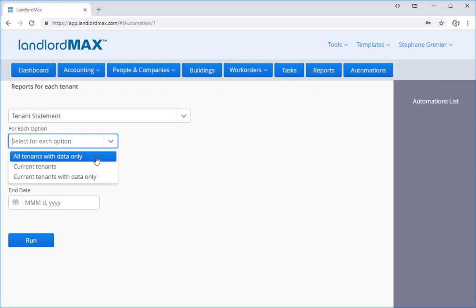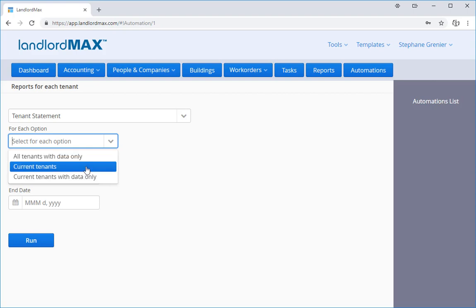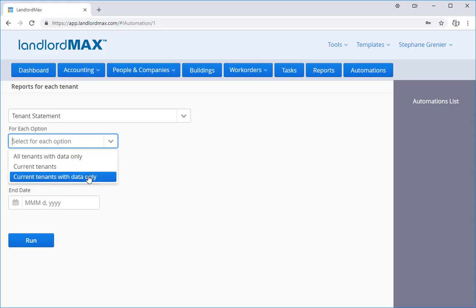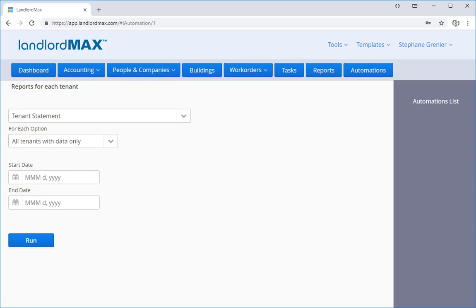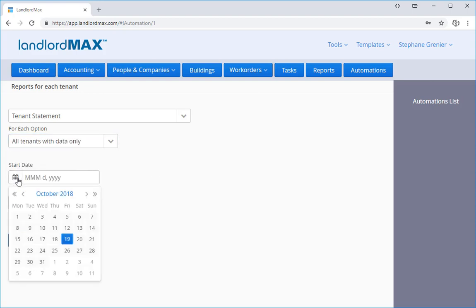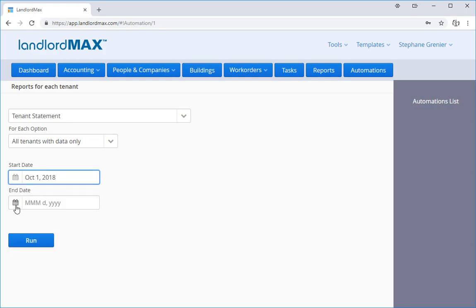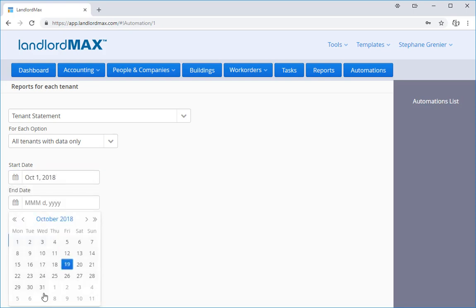If a tenant has no data linked to that report, they won't appear. You can limit it to just current tenants. In some cases, you will want to do that and current tenants with data only. We're going to select the first one and we're going to run a tenant statement report for this month.